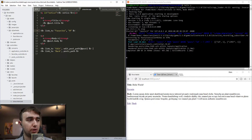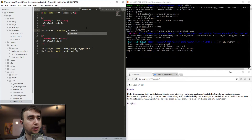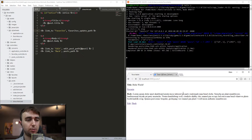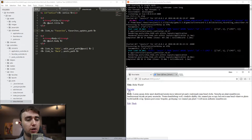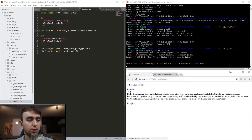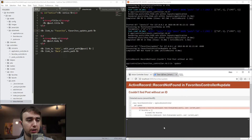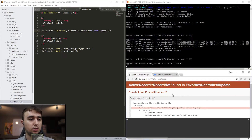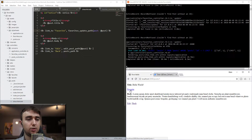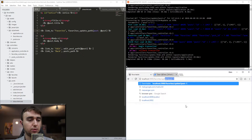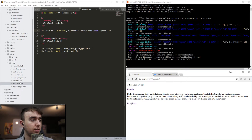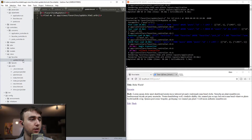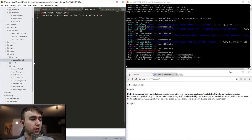Now we can come into the show page and change the link to use the favorites_update_path. We'll refresh the page and it's telling us the URL is localhost:3000/favorites/update. Clicking it says 'couldn't find post without an ID' — because we don't have a post param being passed. The quick solution is to pass post: @post in the link. Now the URL shows /favorites/update?post=1. We don't want a redirect, so we'll rename update.html.erb to update.js.erb and clear out the HTML.